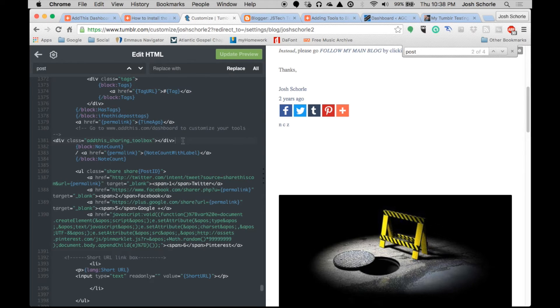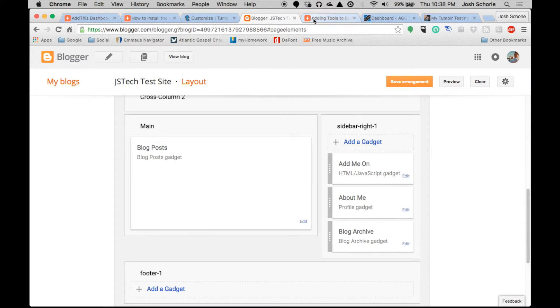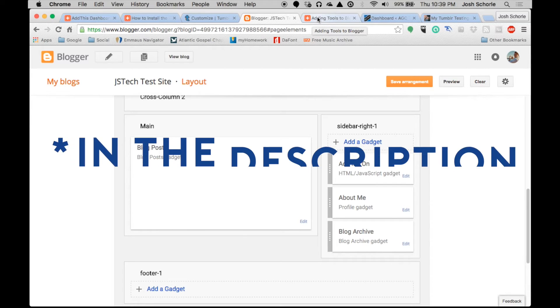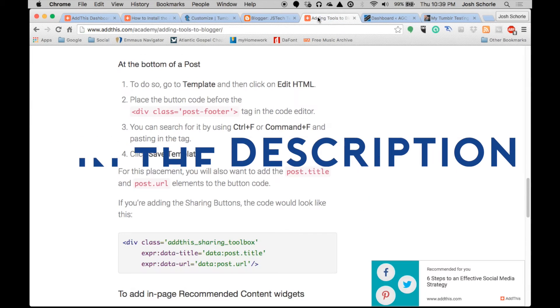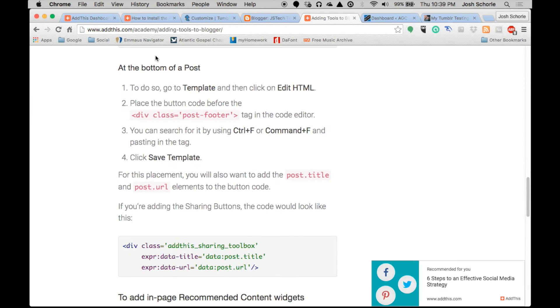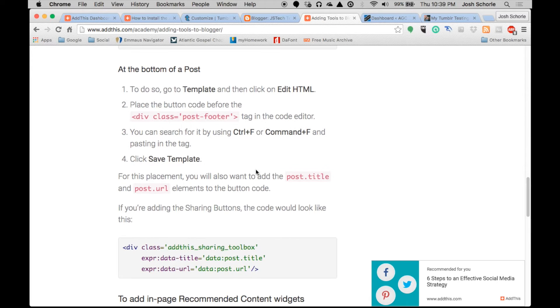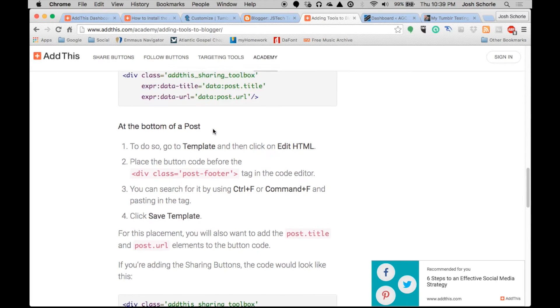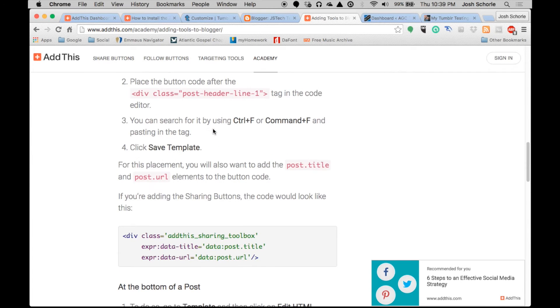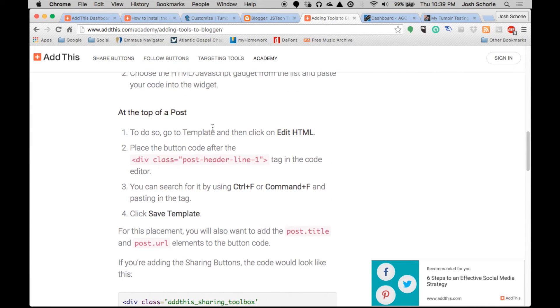So we are going to move on to Blogger. I will put a link to the website that I am following instructions from, but here is what you do if you want to put your share buttons at the bottom of a post. You'll follow these instructions and there's also instructions for putting them at the top, but I want to put them at the bottom of a post.